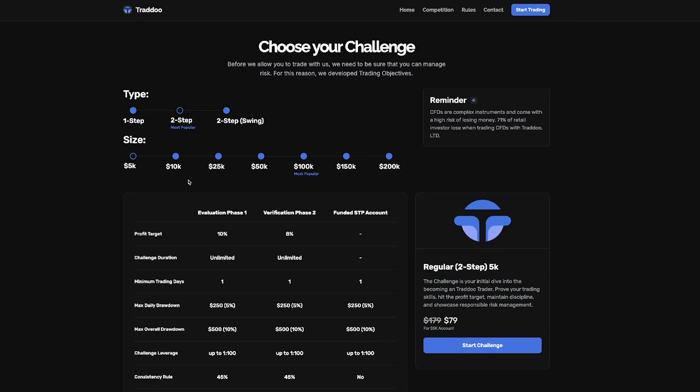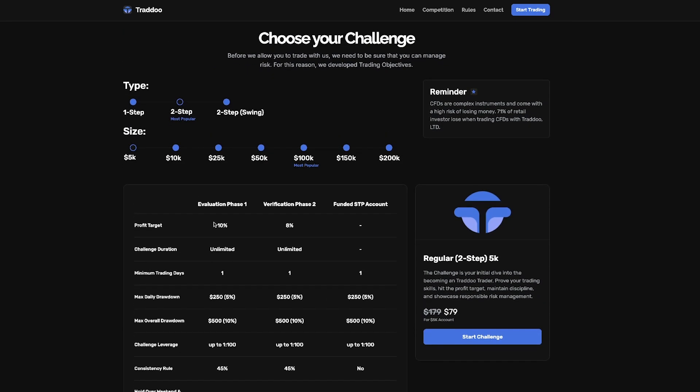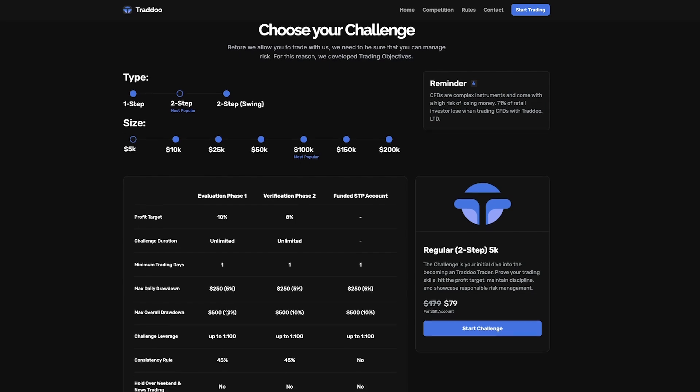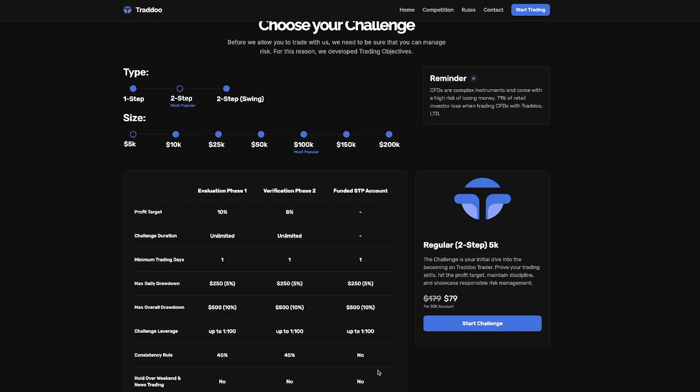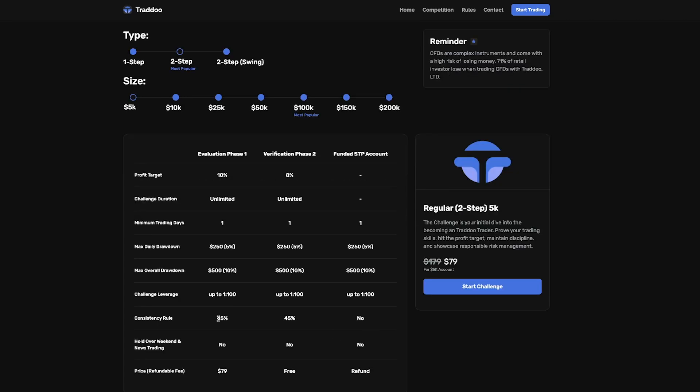Then you have the two step challenge where the profit target is 10% on the first phase and then 8% on the second phase. The maximum daily drawdown is 5% and the maximum overall drawdown is 10%. What's even better about the two step challenge is you can get leverage up to 1:100. The consistency rule on both these evaluation processes are 45%.